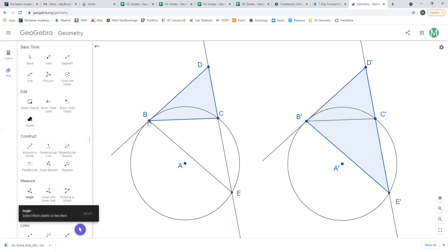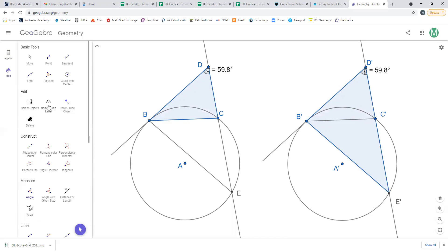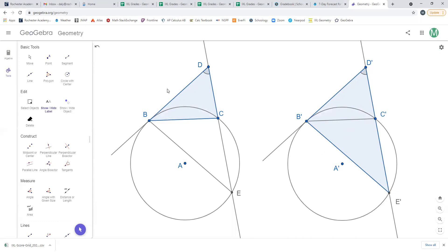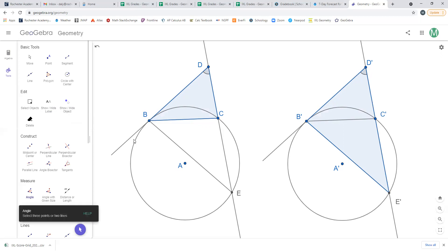What congruent angles do we see between the triangle on the left and the triangle on the right? The first one is kind of obvious — they both have this angle D in common. They're the same size because they're actually the same angle; they only look different because I've made two separate copies of the diagram. That's the reflexive property, saying those two angles are congruent to each other.